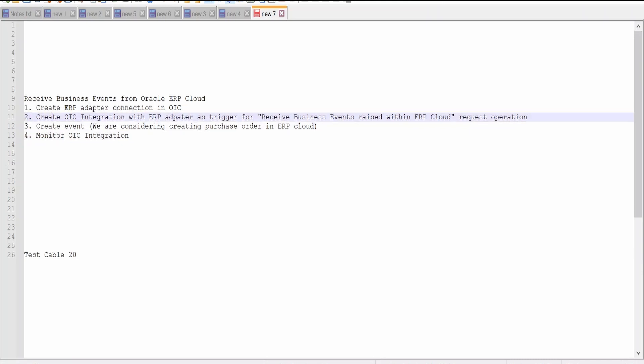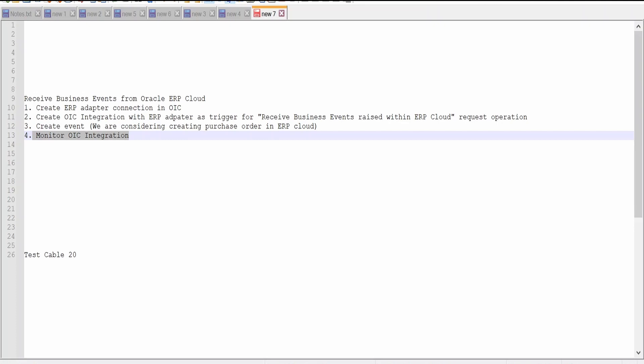I have listed down few points which we need to consider for building OIC integration. First and foremost is creating an ERP adapter connection. After creating the connection, we need to create OIC integration by considering ERP adapter connection in the trigger and configure it to receive business events raised within ERP Cloud. Then we need to create an event. In our case, we are going to create a purchase order in Fusion. As soon as we submit our purchase order, it will create an event and invoke our OIC integration. Then we will monitor the integration and verify.